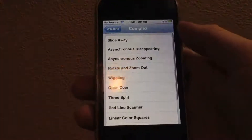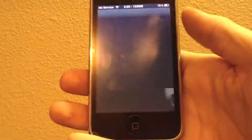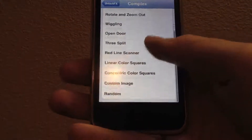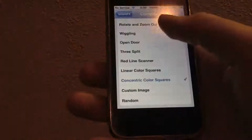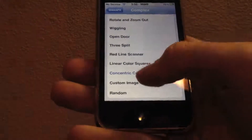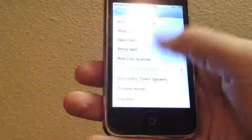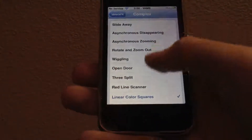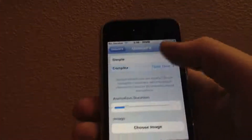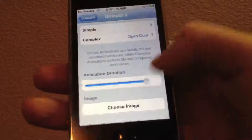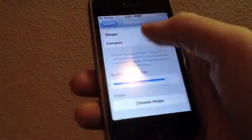Let's go ahead and take a look at some complex ones now. We're going to try Slide Away, because the developer of this tweak actually has a tweak called Slide Away. Slide to Unlock, and we get a much more complex animation. Let's try Concentric Color Squares — this one's pretty cool, kind of a bunch of concentric color squares. Let's try Linear Color Squares, which is a little bit different but kind of the same, except they go more linear. Another one we can try is Open Door — Slide to Unlock — and it's almost like a door is opening. We can also change the animation duration to 2.5 seconds to make it a rather long animation, as if the door is opening a little bit slower.